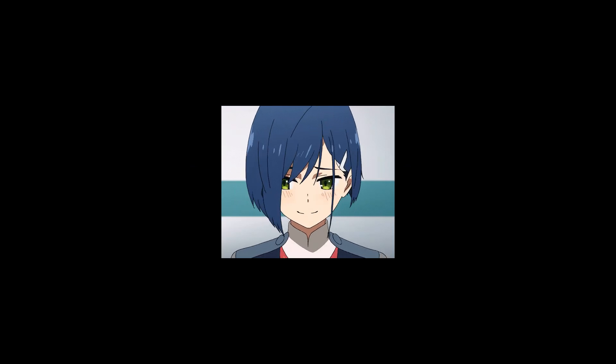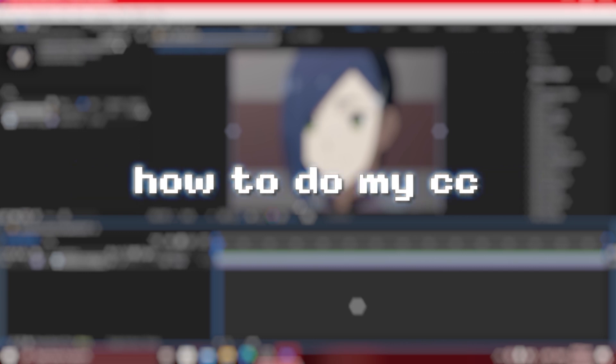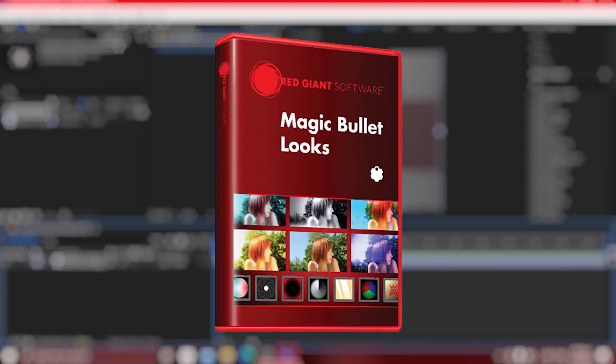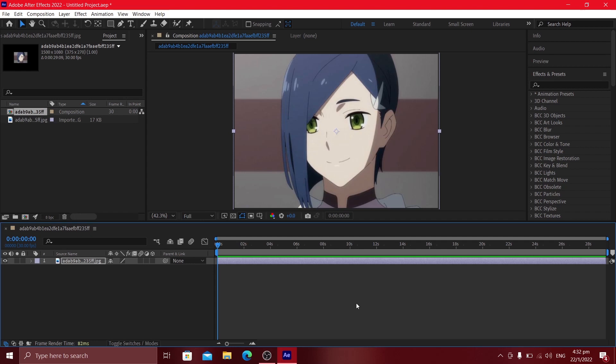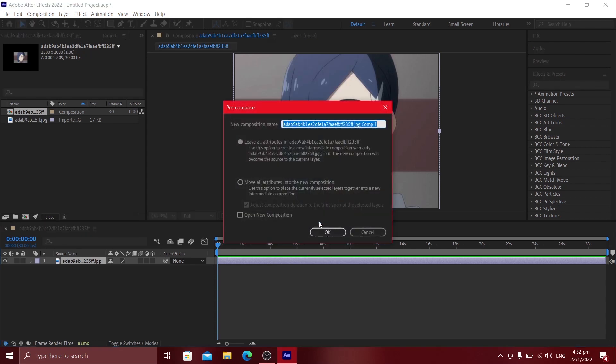Hey guys, welcome to my first After Effects tutorial. Today I'm going to be teaching you guys how to do my CC — you can call it whatever you want. You are going to need a third-party plugin called Magic Bullet Looks, or MBL, for this color correction effect. The first thing we need to do is pre-compose our clip. If you just finished editing and you're about to apply color correction, select all of the layers and then pre-compose it.